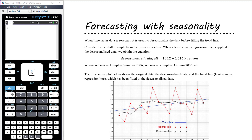In our final video on data analysis — the second video on de-seasonalizing data — we want to look at how we forecast when data has seasonality. The issue is that we usually want to use our least squares regression trend line to make forecasts, but when data has seasonality, the regression line is not a good fit because the data fluctuates so much. Particularly on days with peaks or troughs, the forecast based on the regression line won't be good.